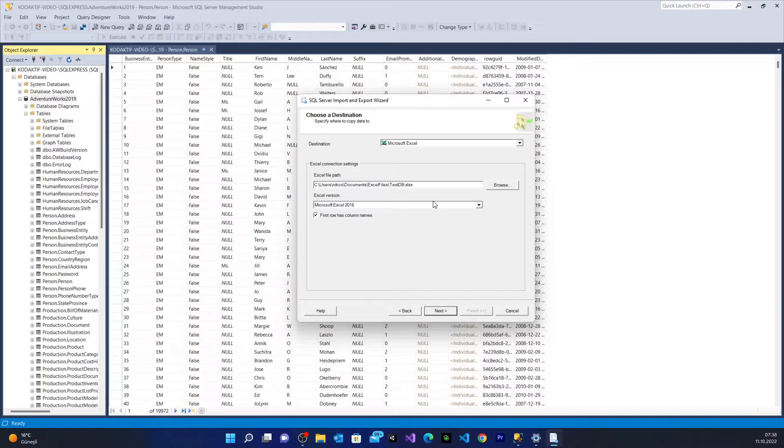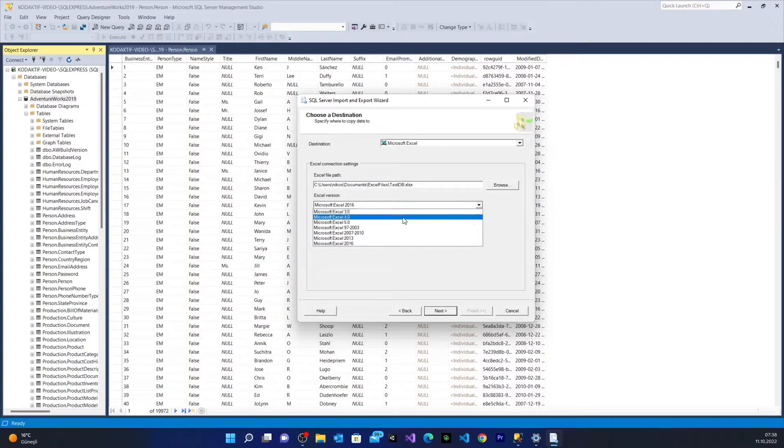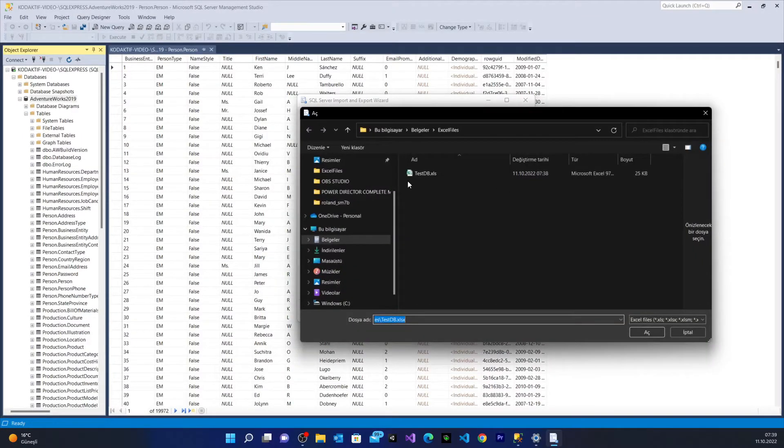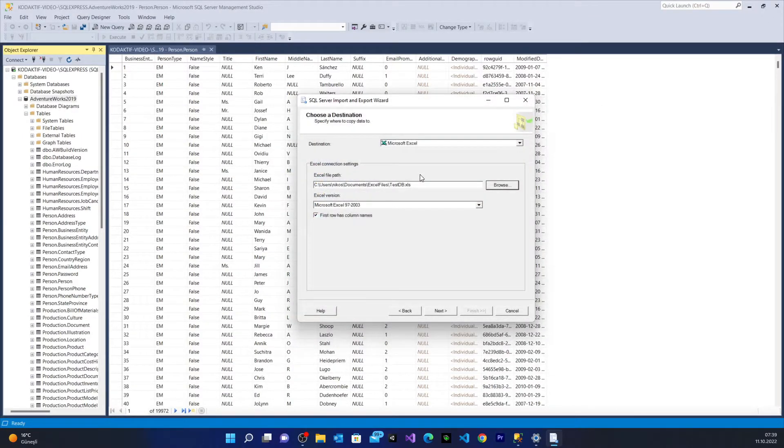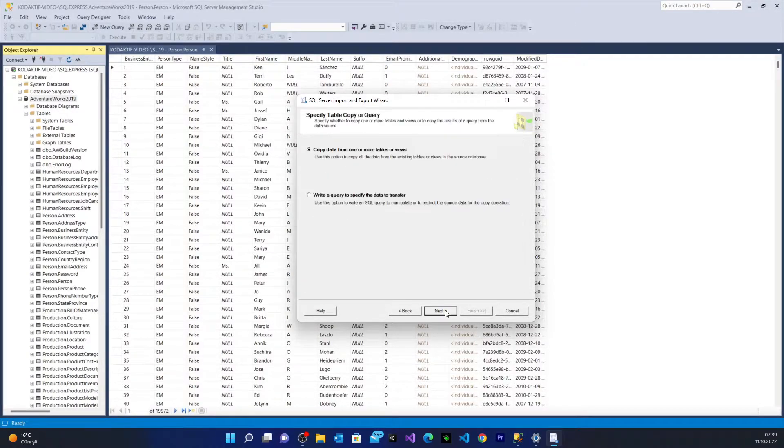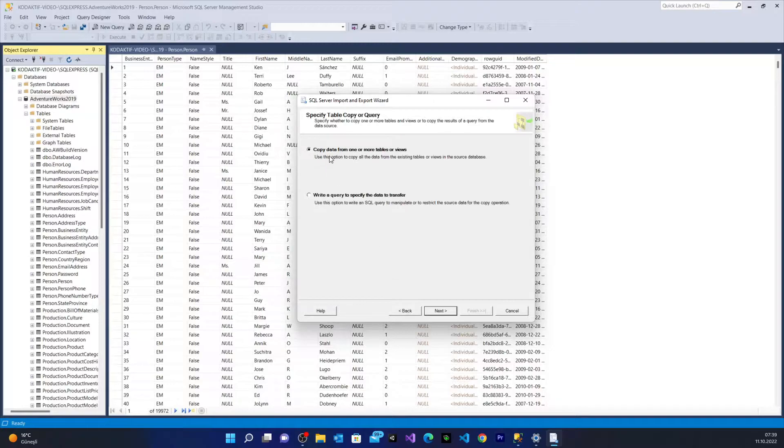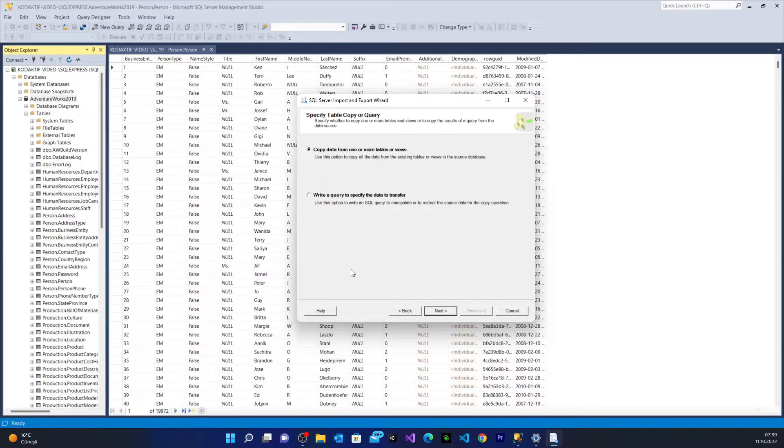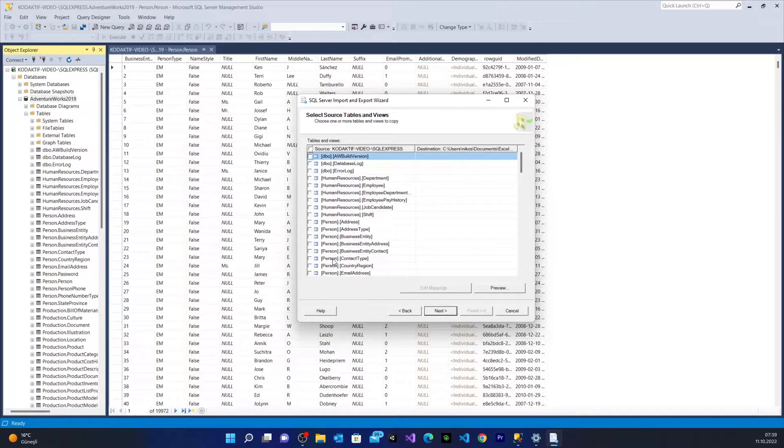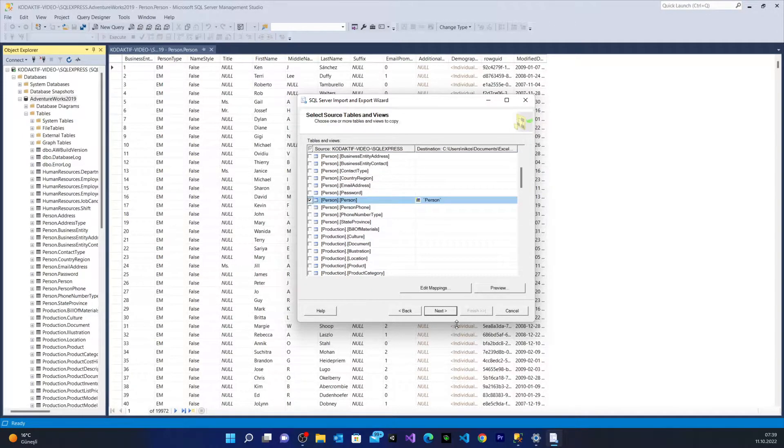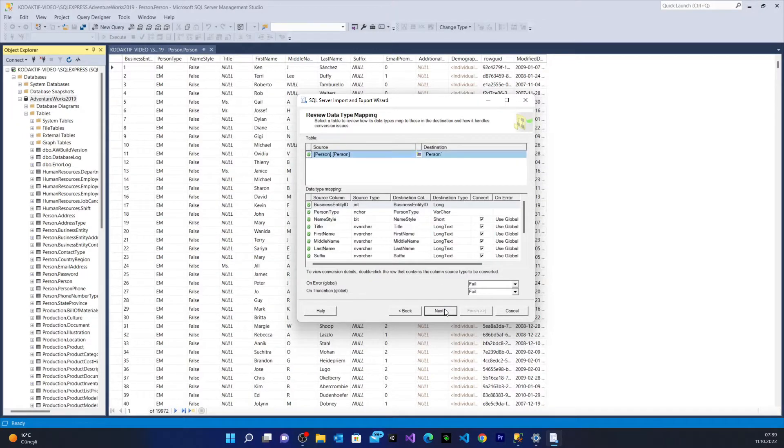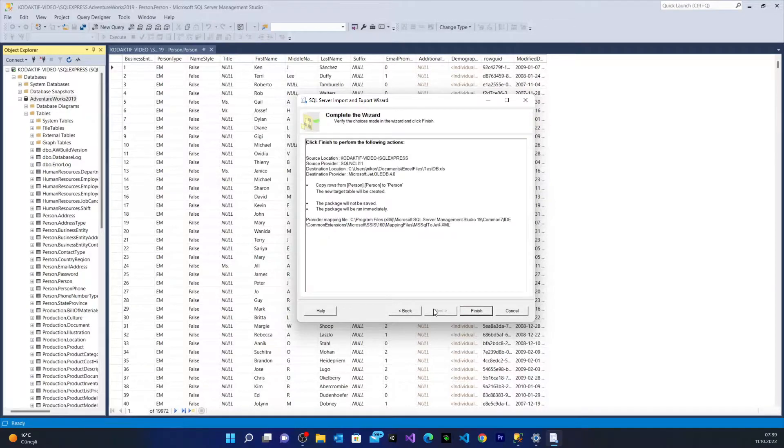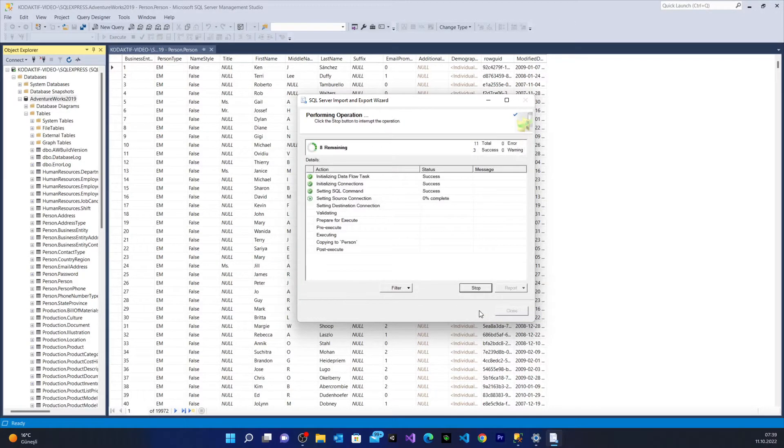And from here I choose Excel 97. I browse my file and say next. We're ready to go. Copy data from one or more tables or views. I say next. I'm going to show you also the second option, how you can do it. I say next. I go to Persons table, I choose it. Next, next, run immediately, finish. And we're waiting to extract our data.